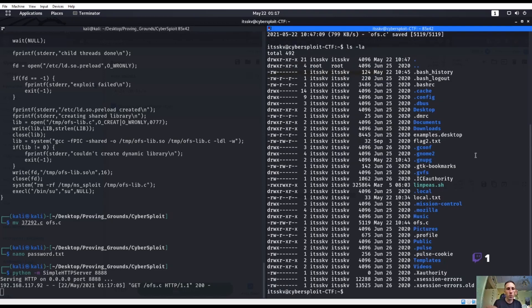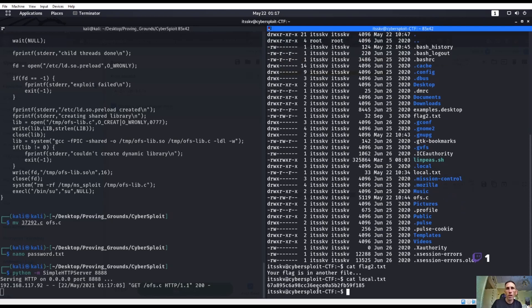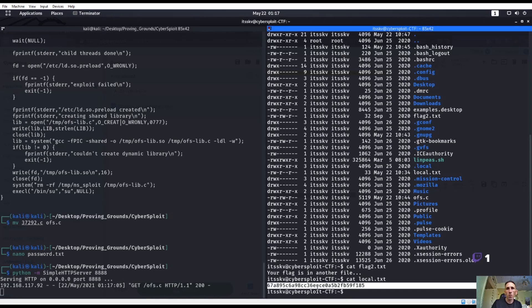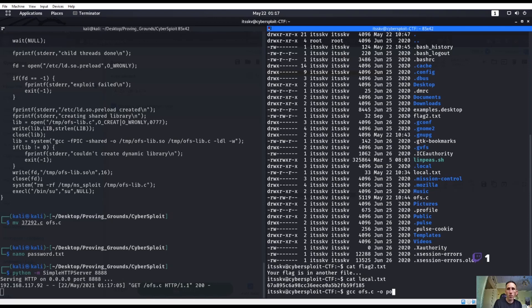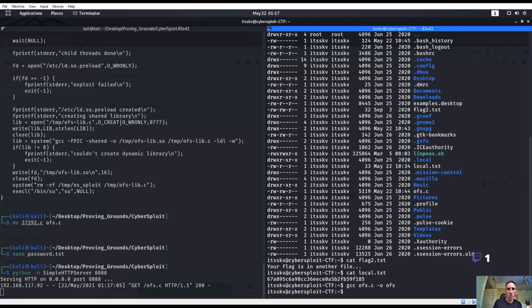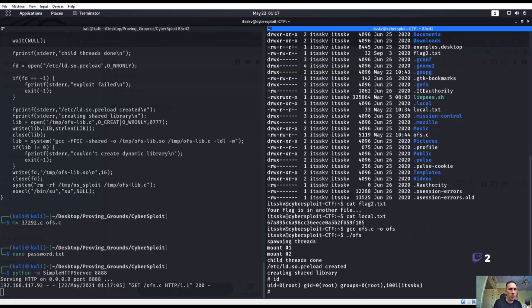So I should be able to see it now. Oh there's a flag from here too. Flag.txt the flags in my file. Ofs.c so we have that now. So let's go ahead and decompile that with gcc ofs.c -o ofs. And then it should be ./ofs I believe. And ID. Yeah, and now I'm root.